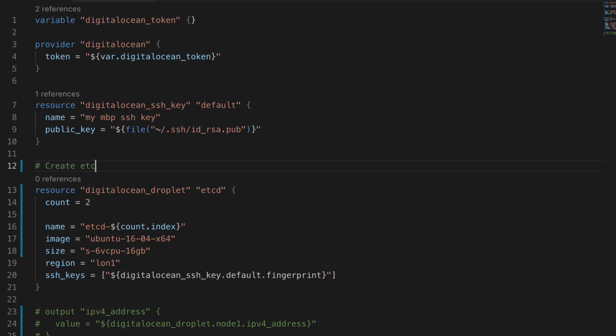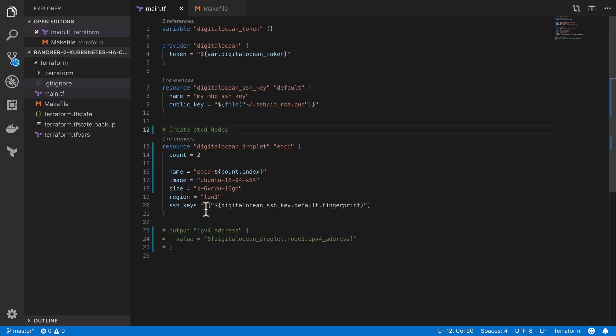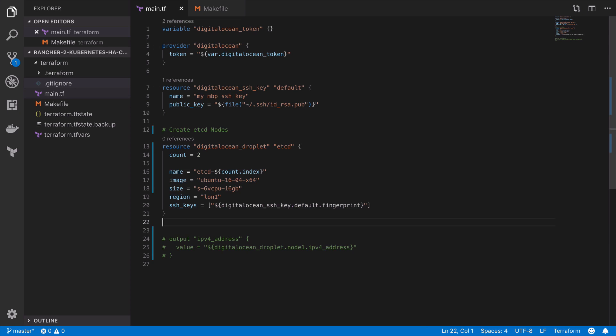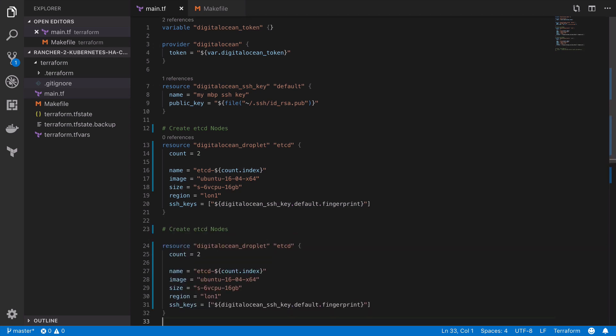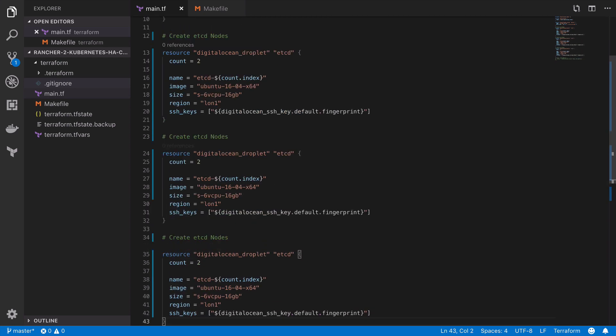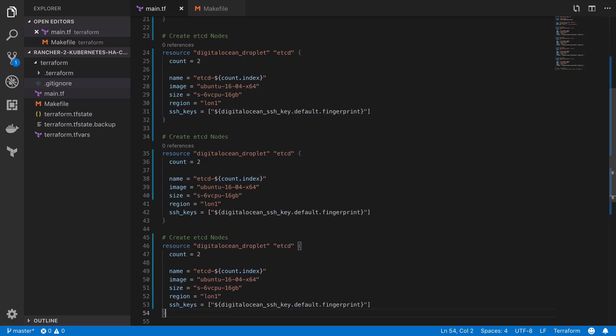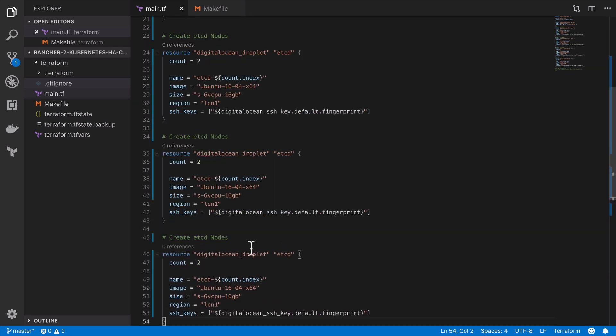So there's a little bit of copy paste here where we're going to end up creating three different groups that each contain two different nodes. So we're going to need the etcd nodes which will be our highly available key value store. Kubernetes uses this to store all the configuration, the secrets and important cluster data.